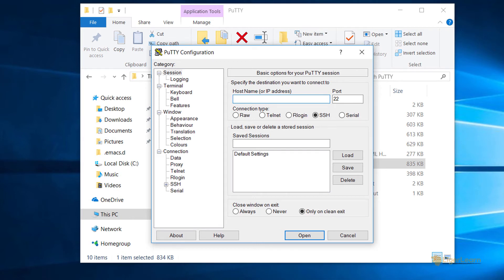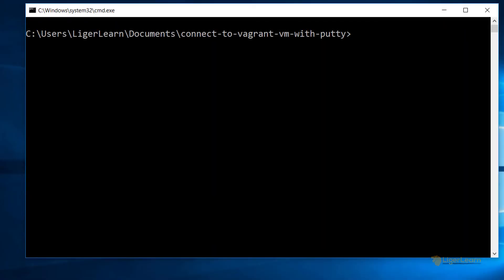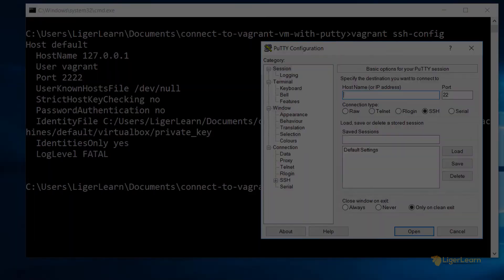In order to get these details, open up a command prompt which is in the directory which contains the Vagrant file. From here, issue the command vagrant ssh-config. Now we have the details we need to connect.